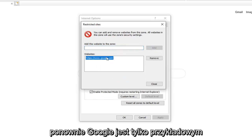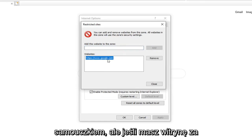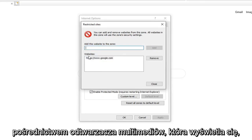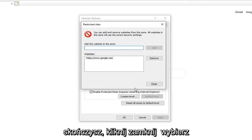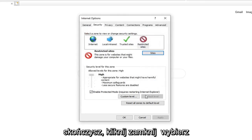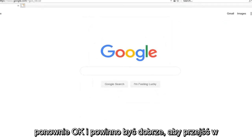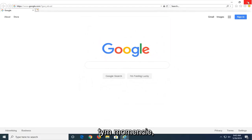Again, Google was just the example in this tutorial. But if you had a site through your media player and it was showing up, you just want to paste it in here. Once you are done, click on Close. Select OK again. And you should be good to go at this point.